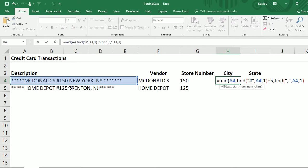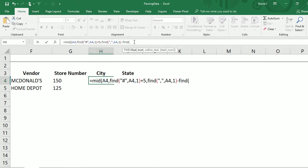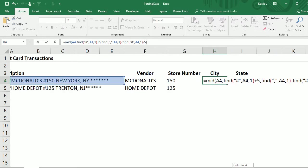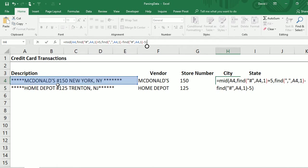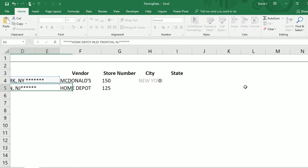For the number of characters I want, I'm going to use the FIND function to find where the comma is. Then I subtract the FIND of the pound sign and also subtract five spaces from the number sign rather than adding, because I'm essentially undoing what I did for the starting position — removing the amounts I don't need. Once I close this out, it gives me the city of New York, and copying down works for the next example as well.